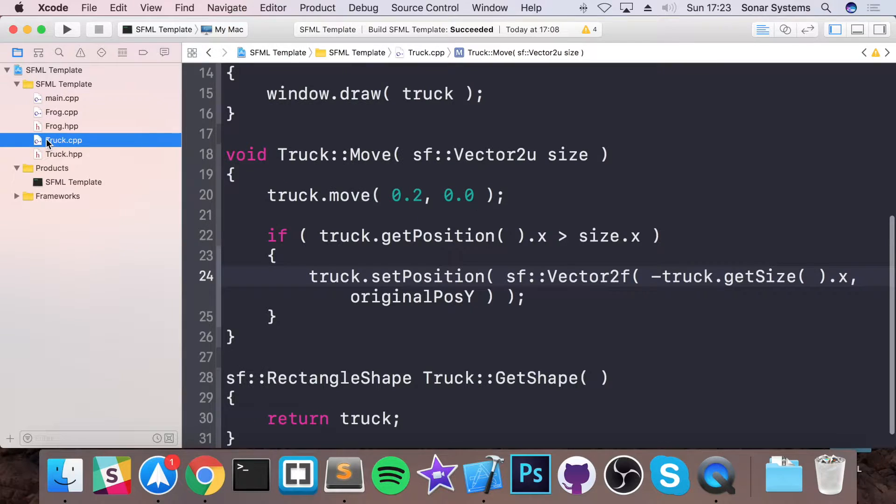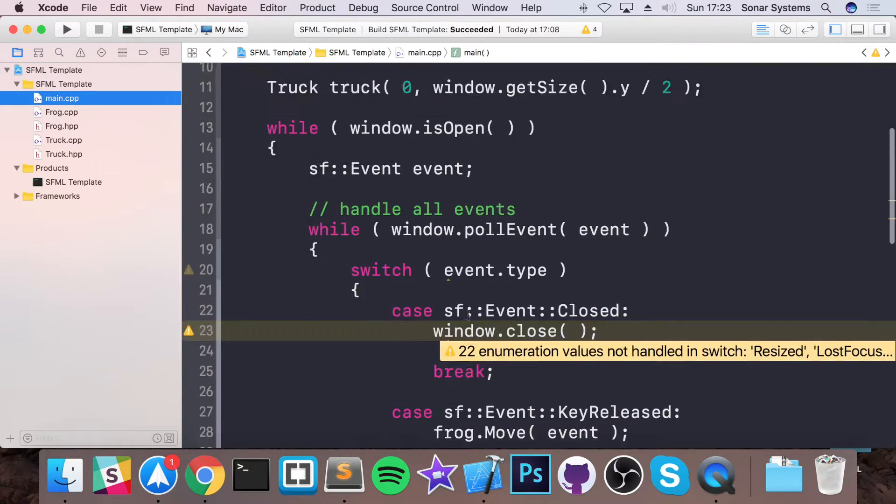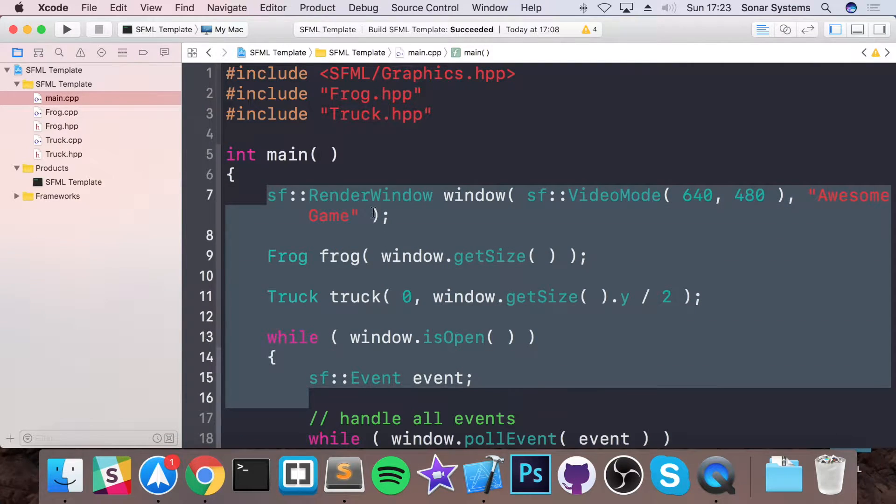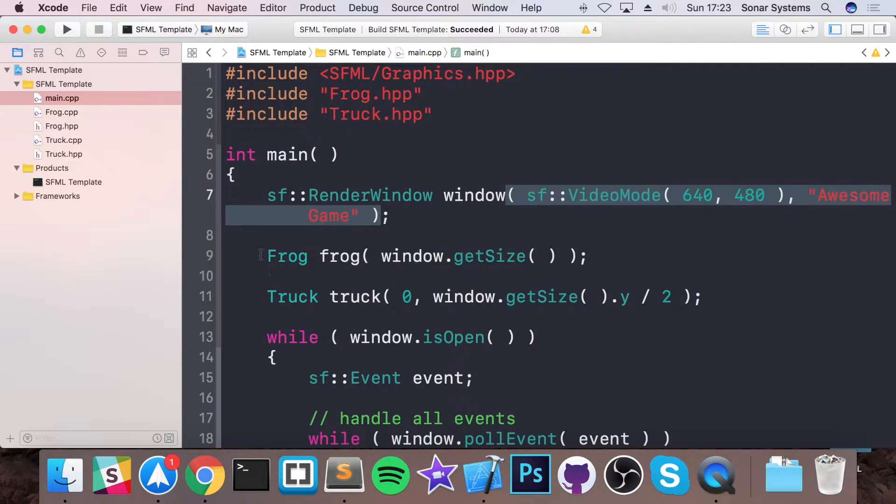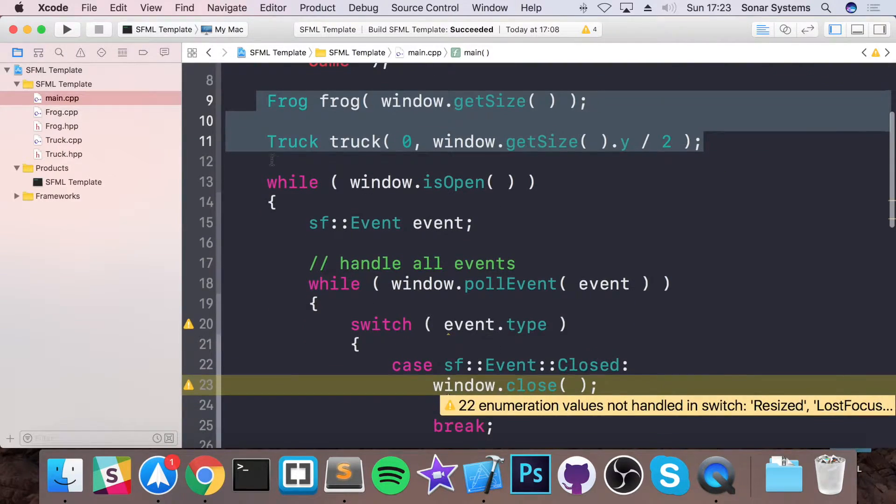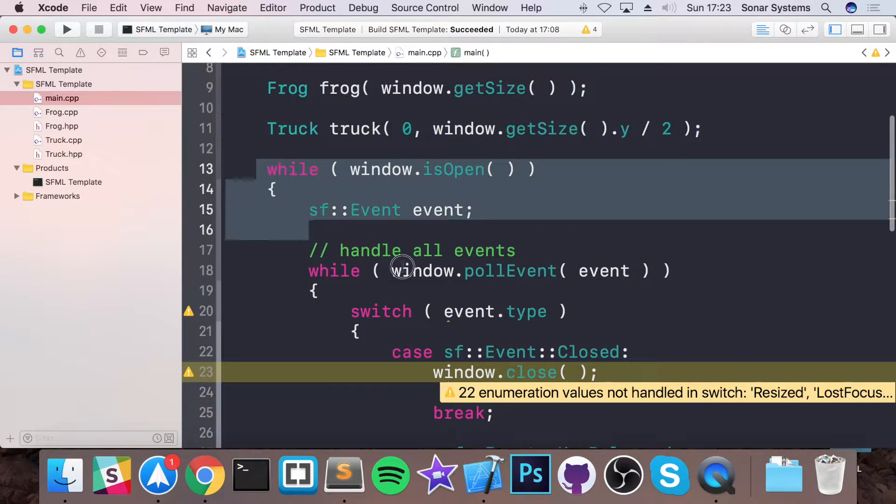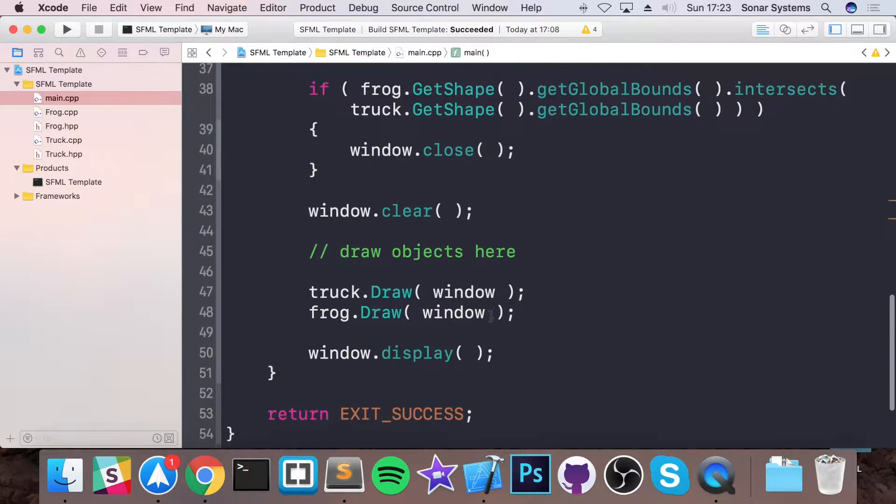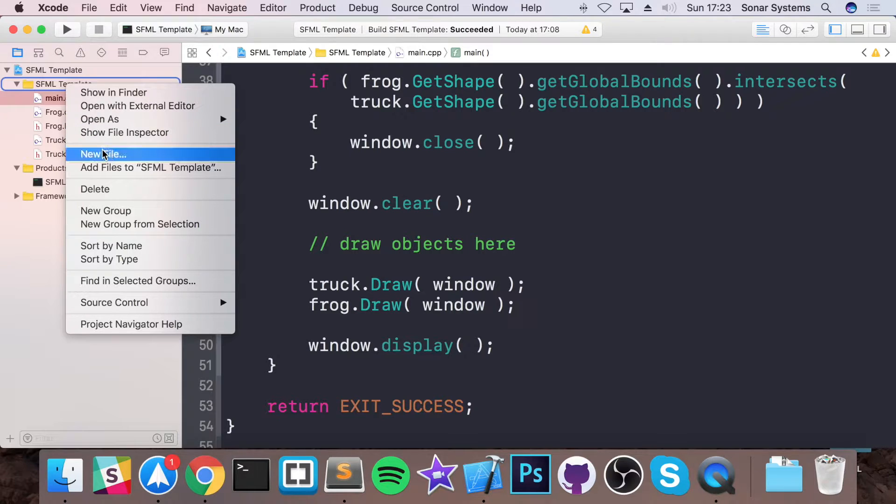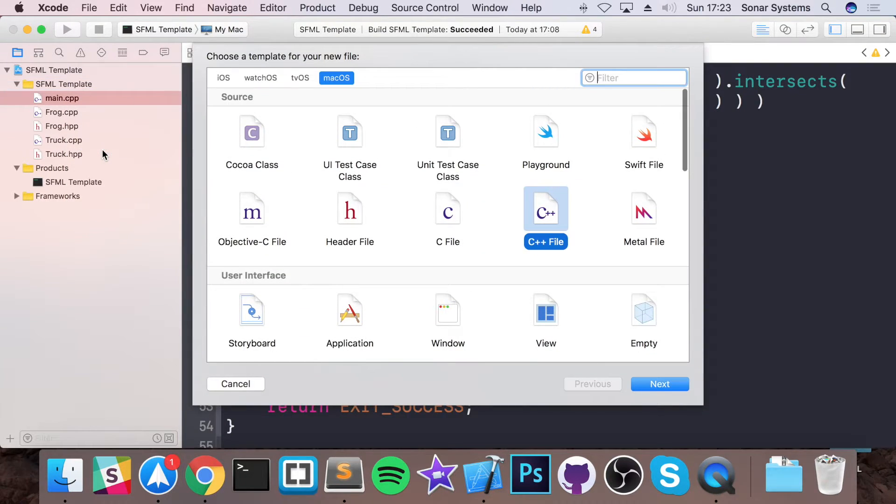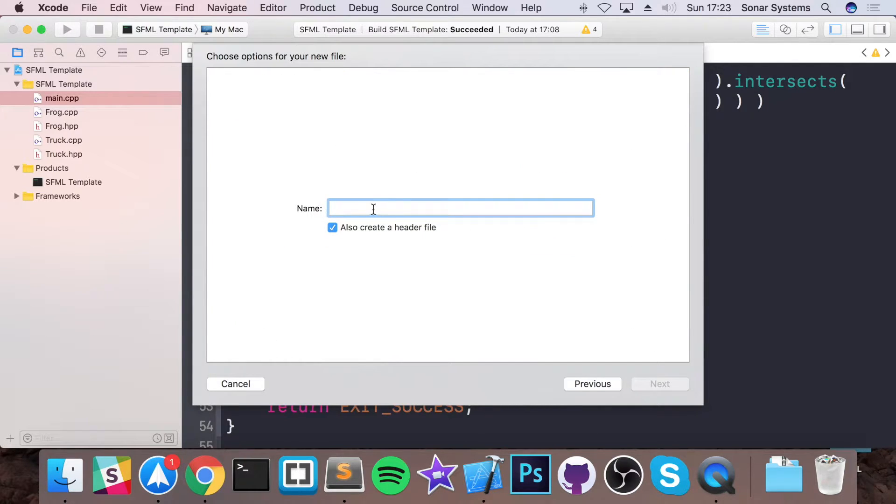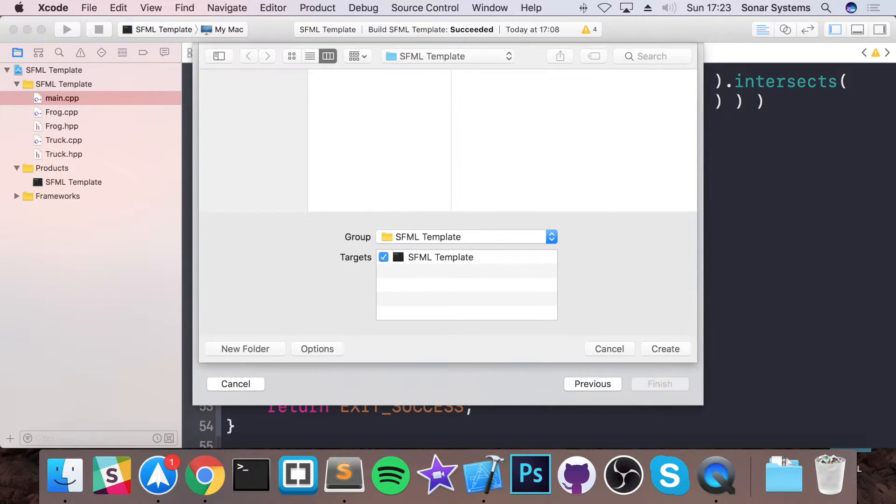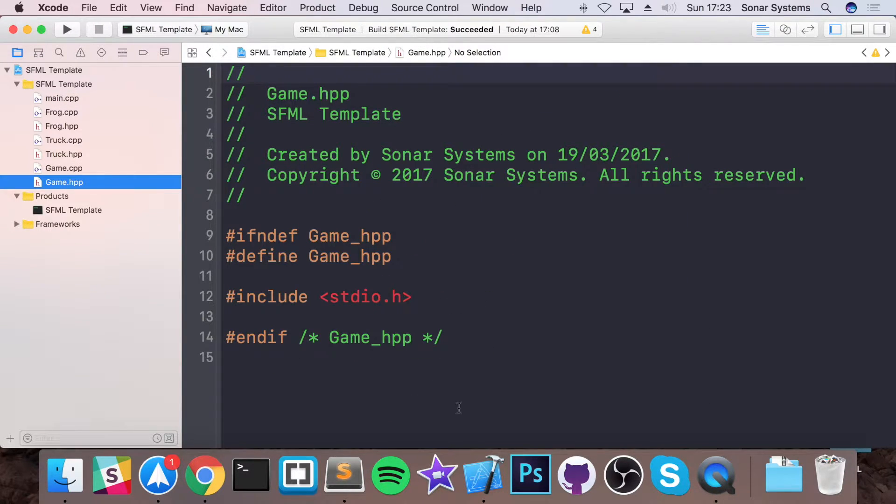Now what we're going to do is abstract out literally everything from here, like the render window, managing of our frog and truck, the window is open, basically the game loop, all of this into a game class. So let's just create a game class. Remember, doesn't matter what IDE you're on as long as you know how to use it, you should be all good to create classes.